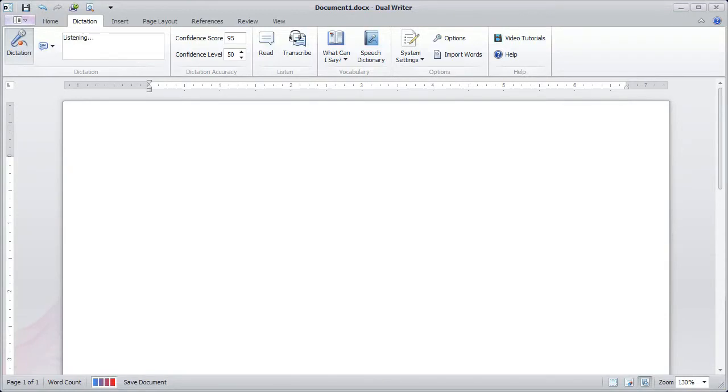This is a demonstration of Dual Writer 2.0.